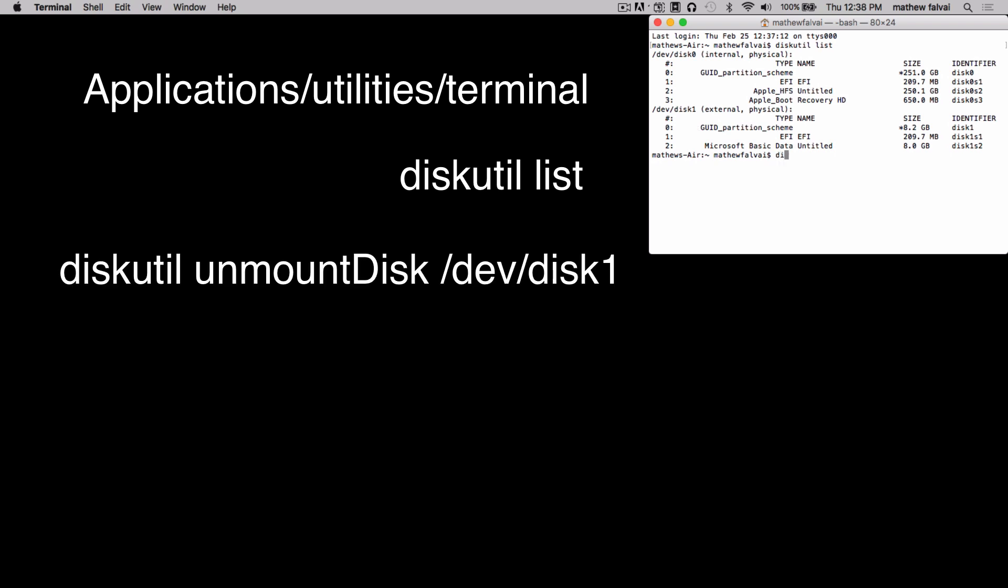Type diskutil unmountDisk with a capital D, space, /dev/disk, and in my case one, and in your case whichever number is your external drive. Press Enter.